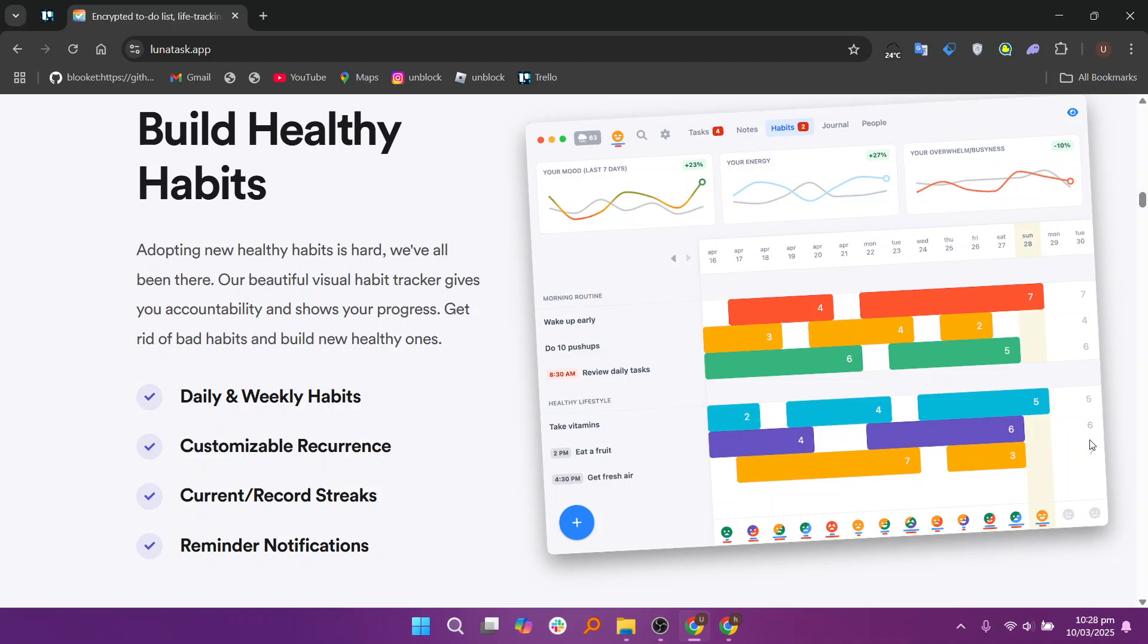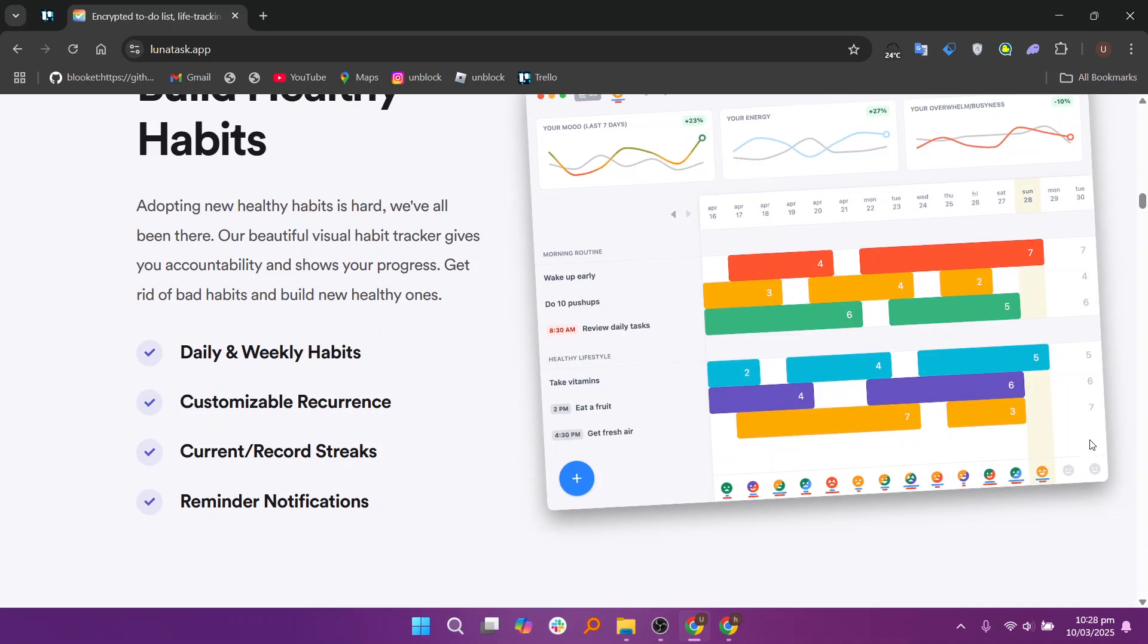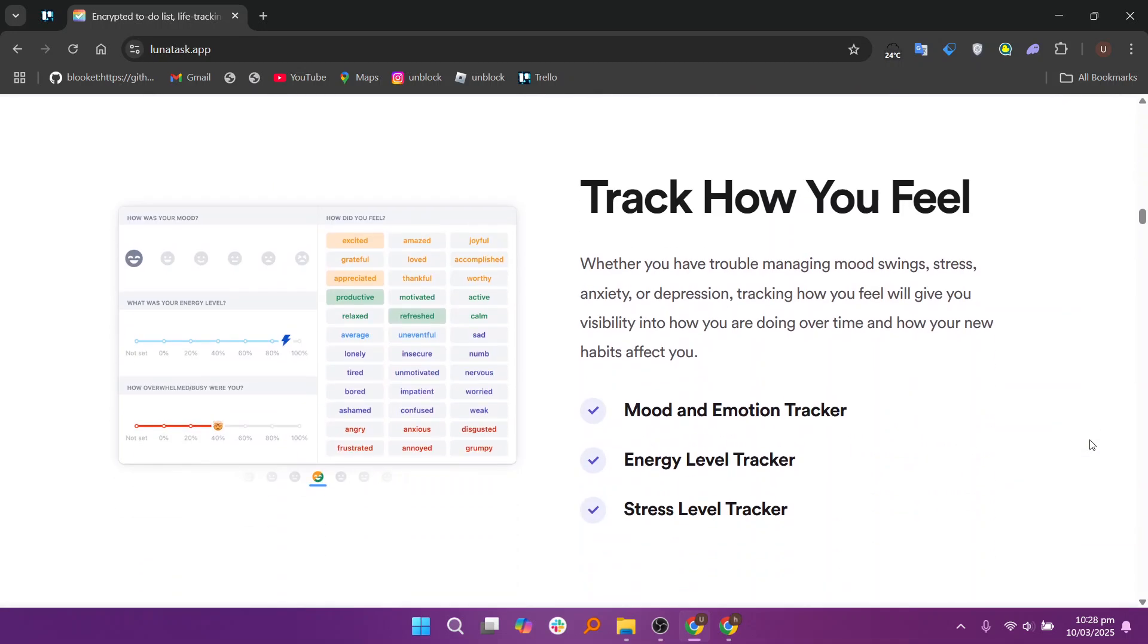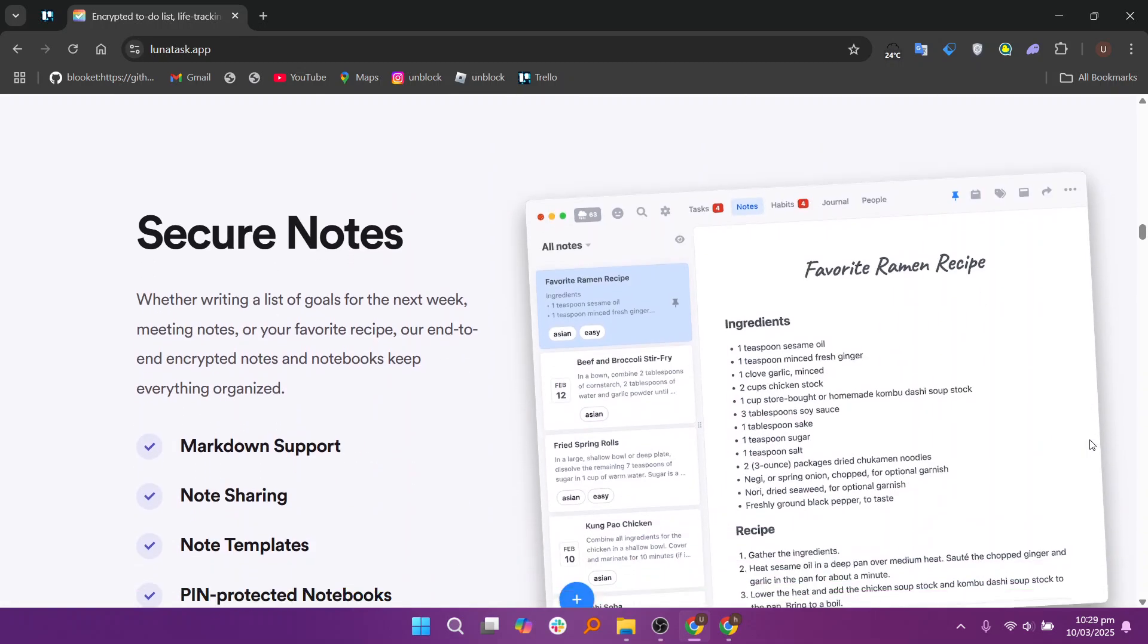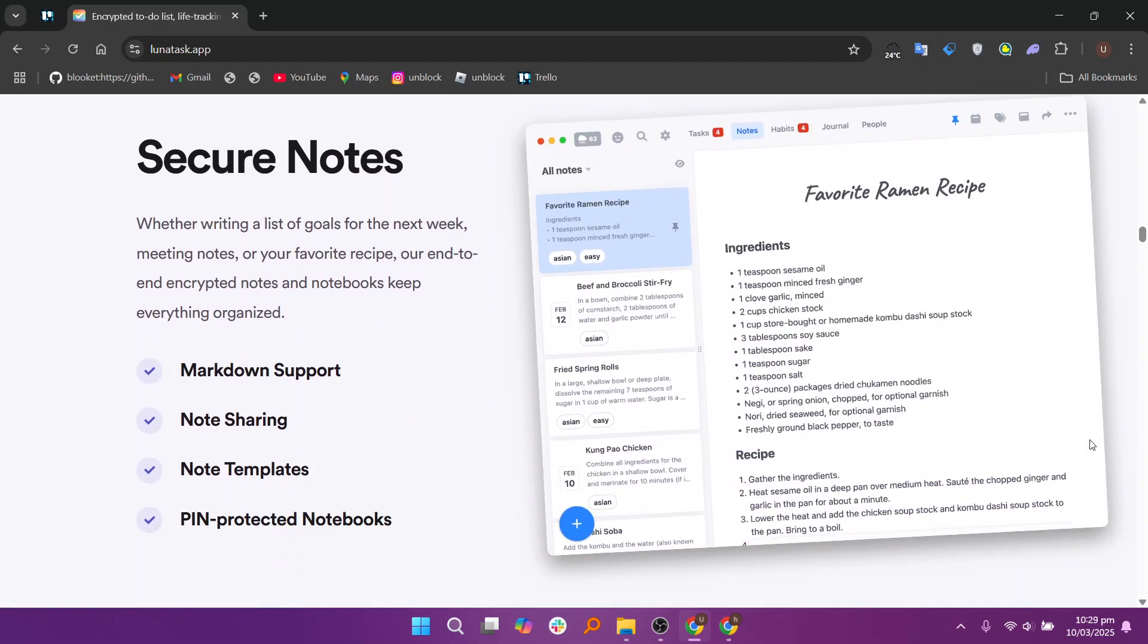Lunatas helps build healthy habits with its integrated habit tracker, allowing users to set recurring habits and monitor progress. It provides visual streaks and reminders to stay motivated and consistent. The app also tracks mood, energy, and stress levels, helping users align habits with their well-being.